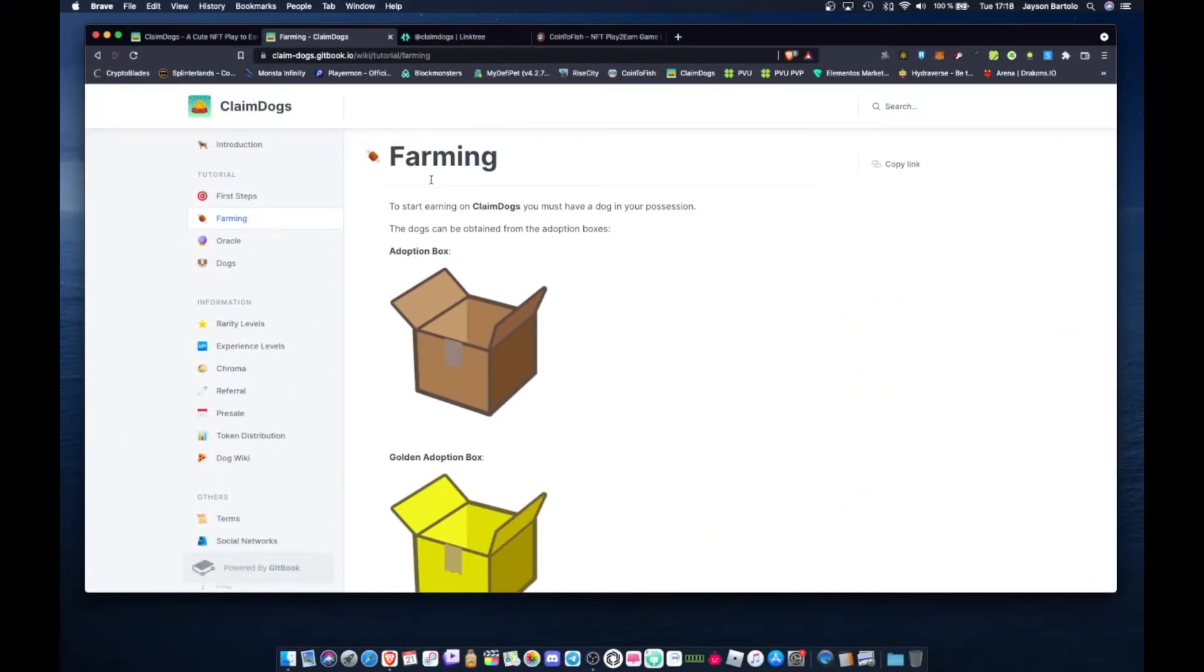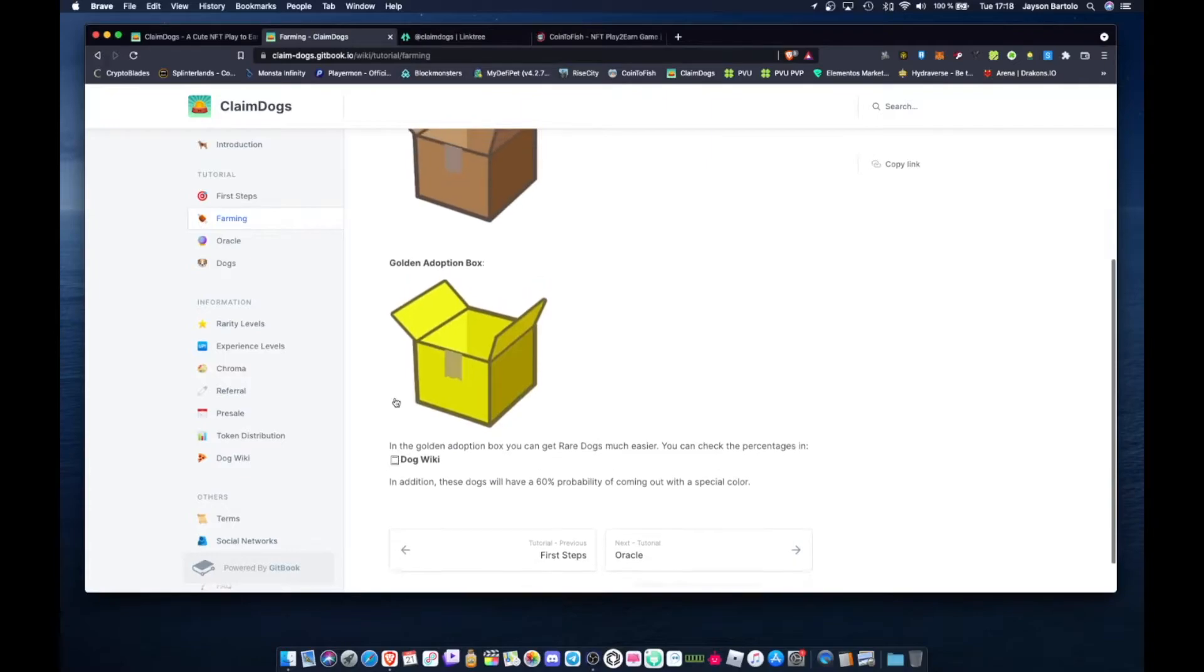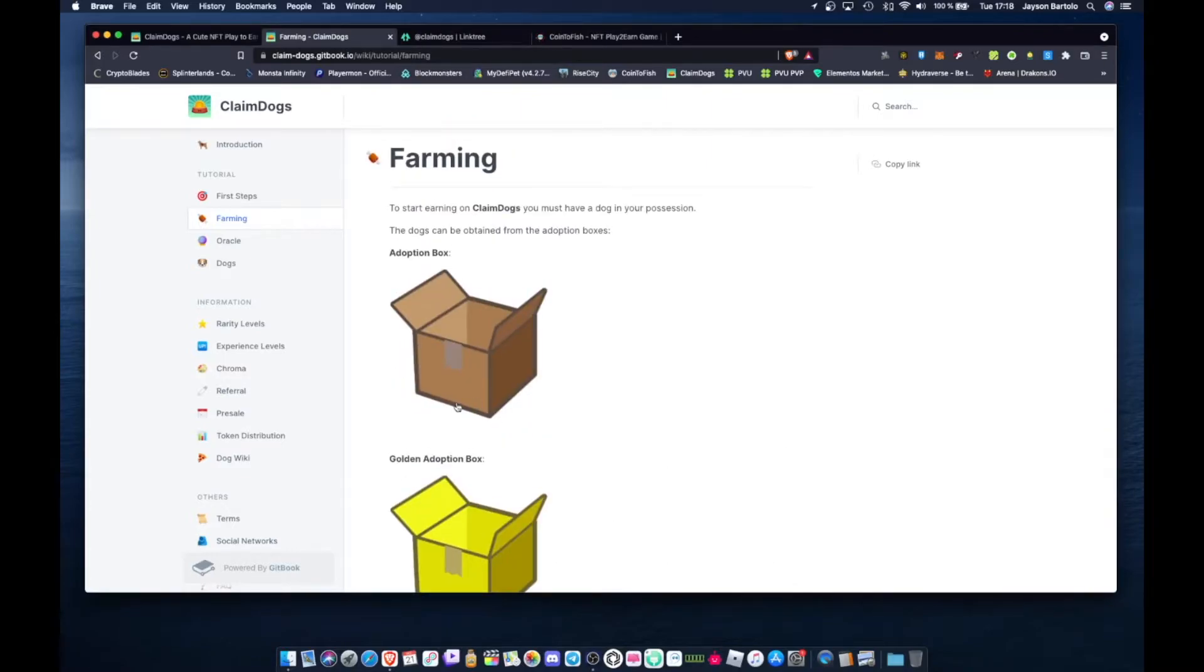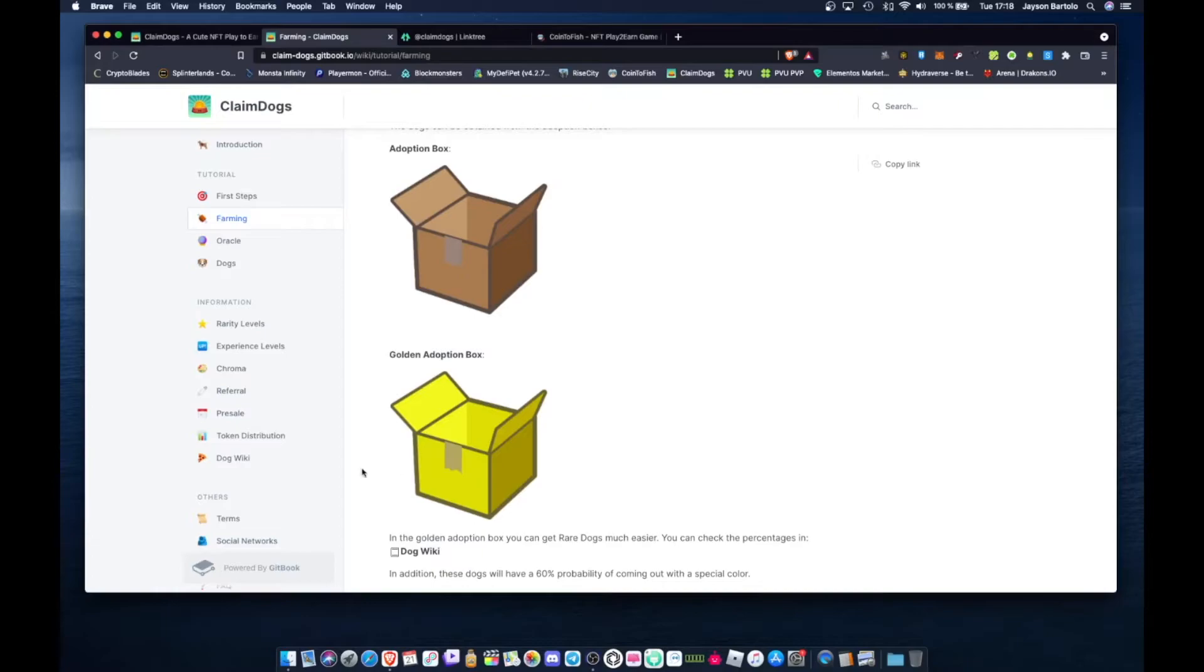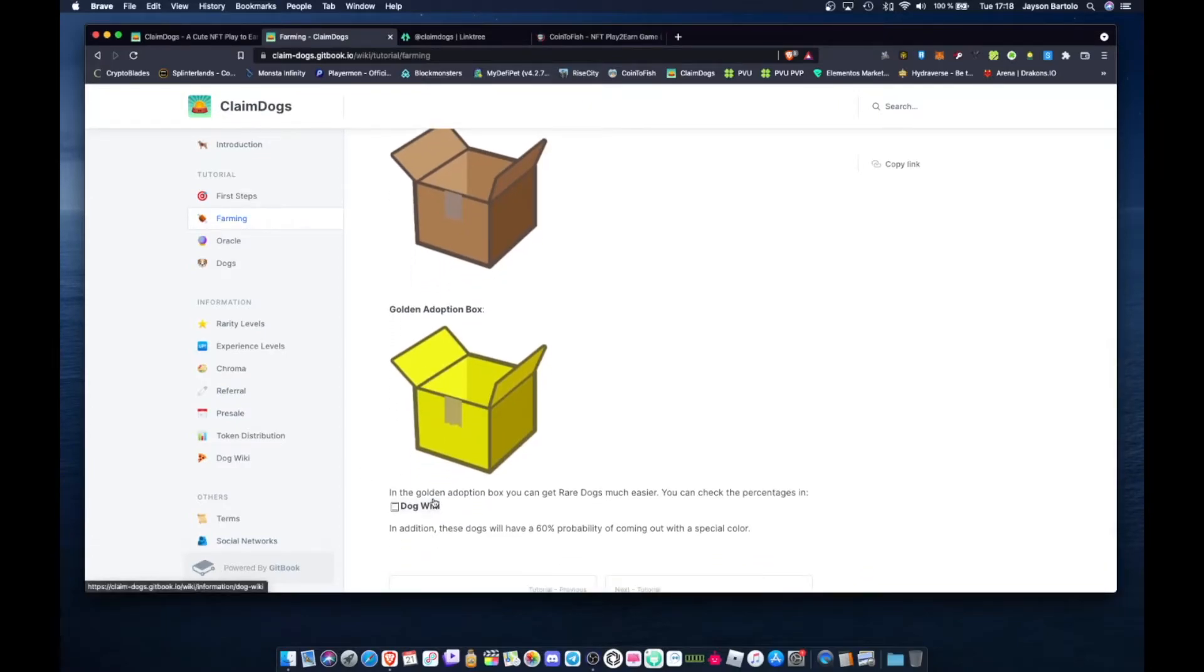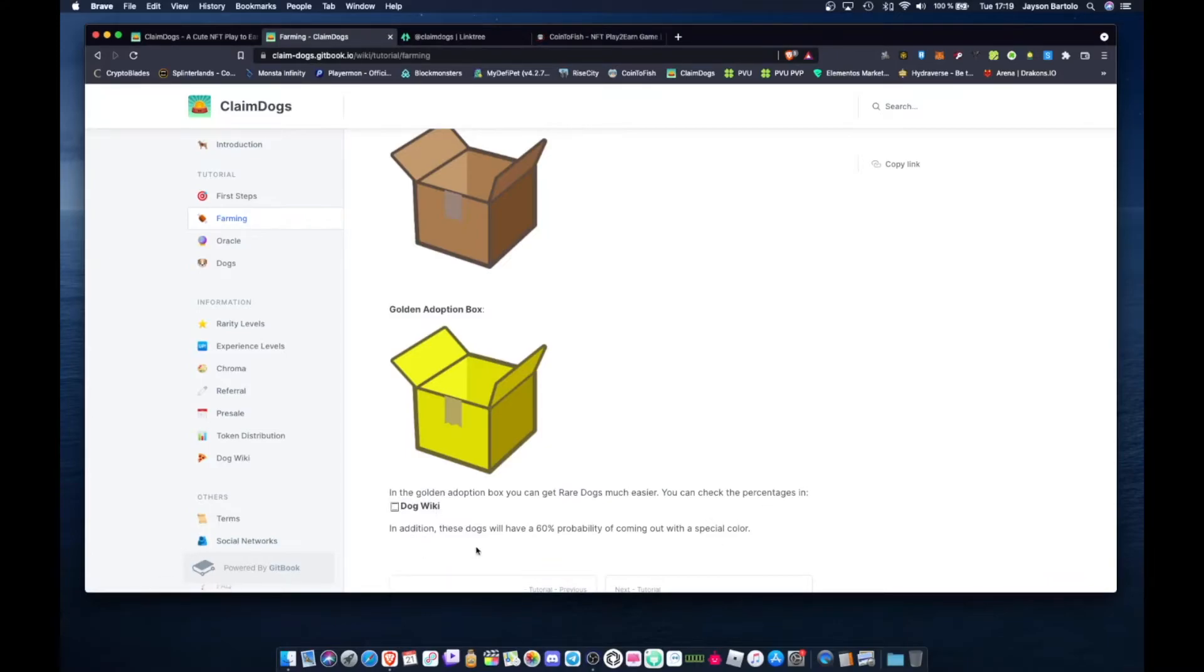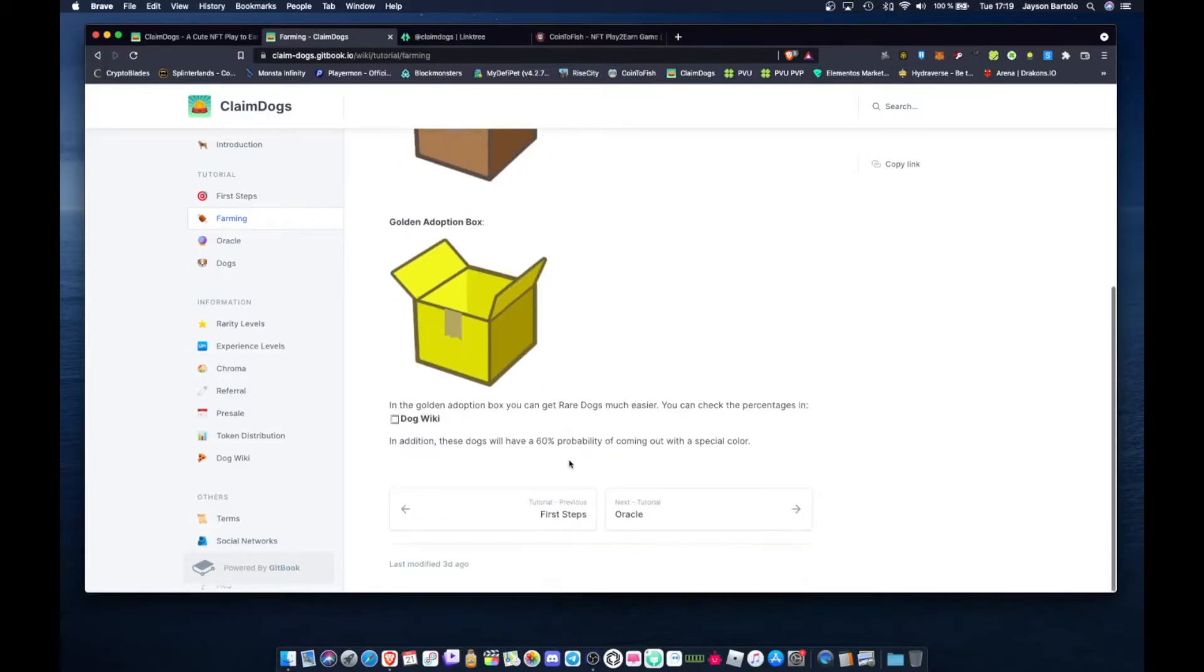This is their farming. To start earning Claim Dogs, you must have dogs in your possession. The dogs can be obtained from the adoption boxes. These are their boxes mga tol. There are two types of adoption boxes. This is probably common, so it's common. Here are the rare and epic ones I guess. In the golden adoption box you can get rare dogs. That's what I said, in the golden box are the rare dogs. Here you have a big chance to get rare dogs mga tol, in the golden box. We'll jump on this mga tol, on the golden adoption box, maybe just one. Let's just check mga tol.